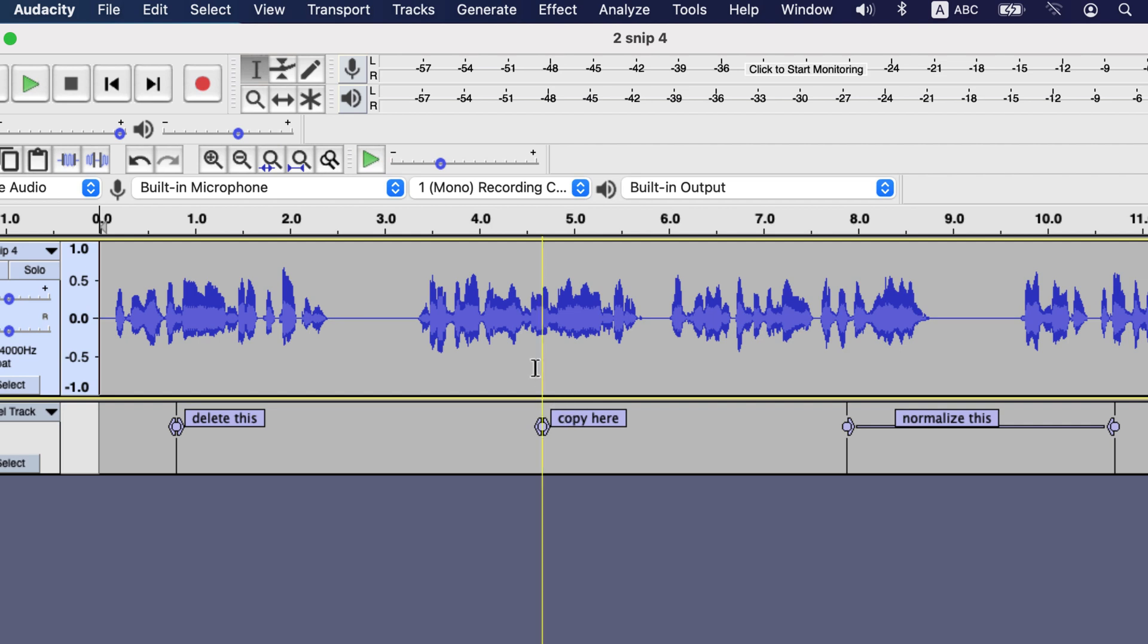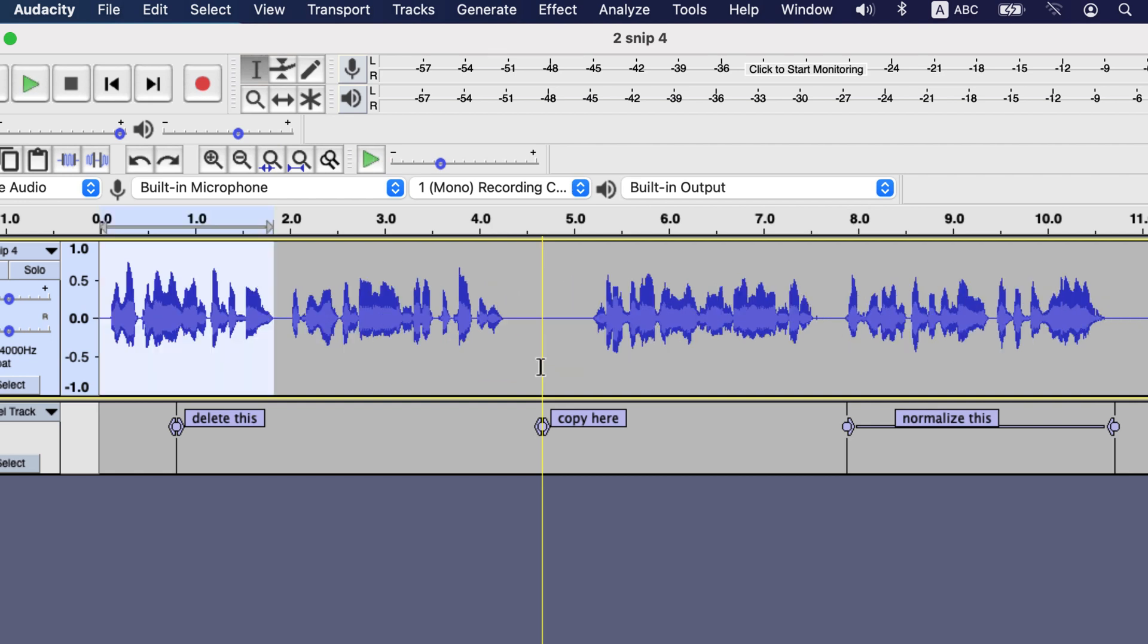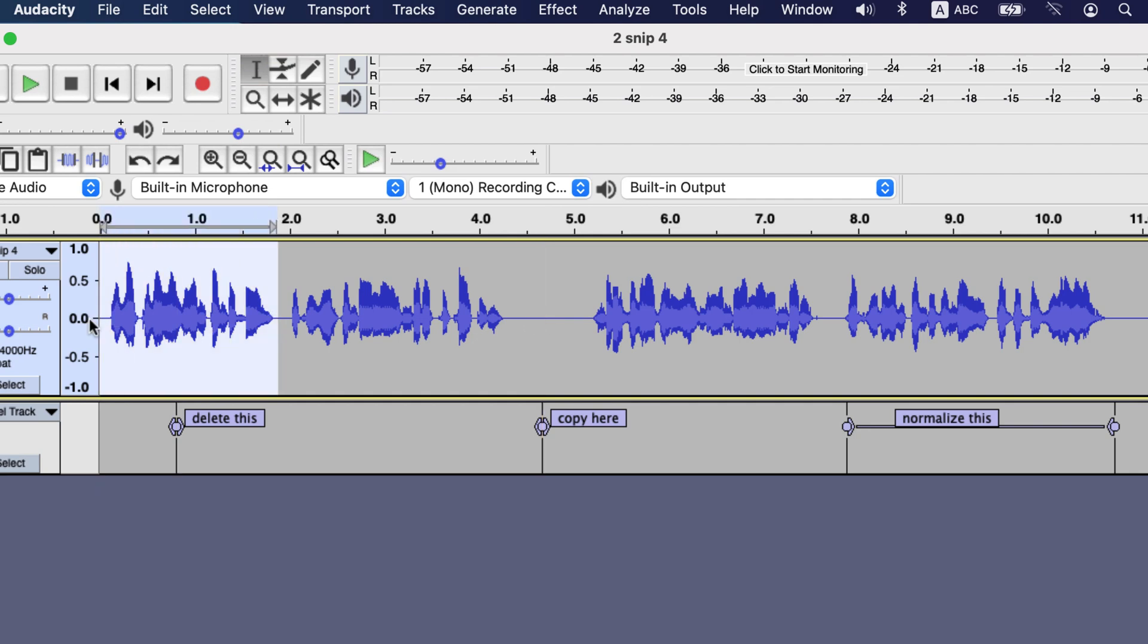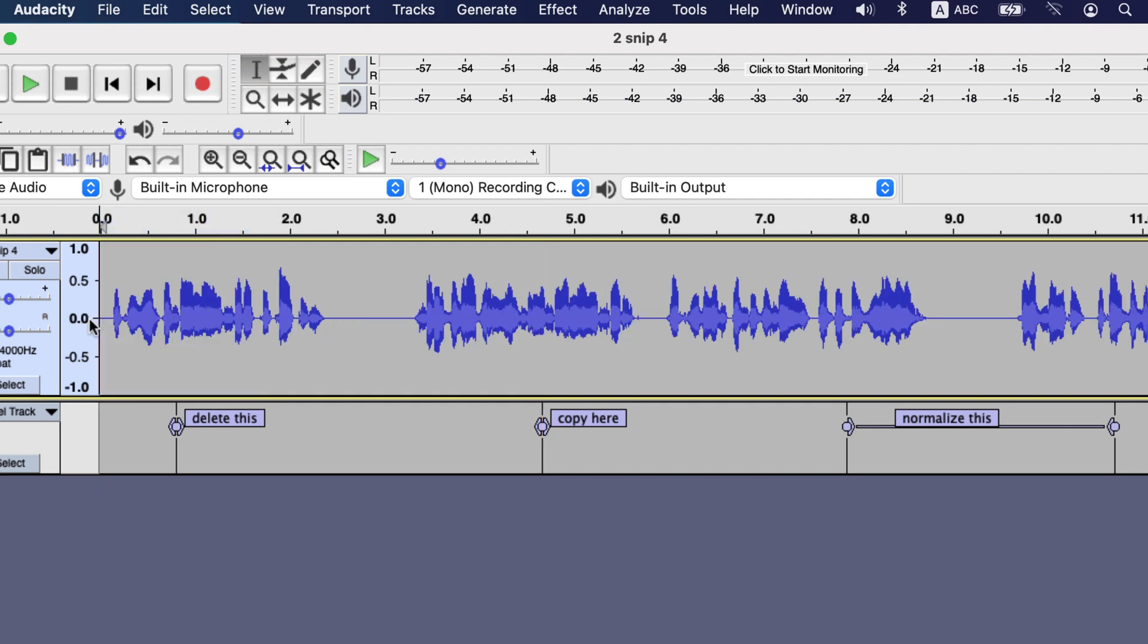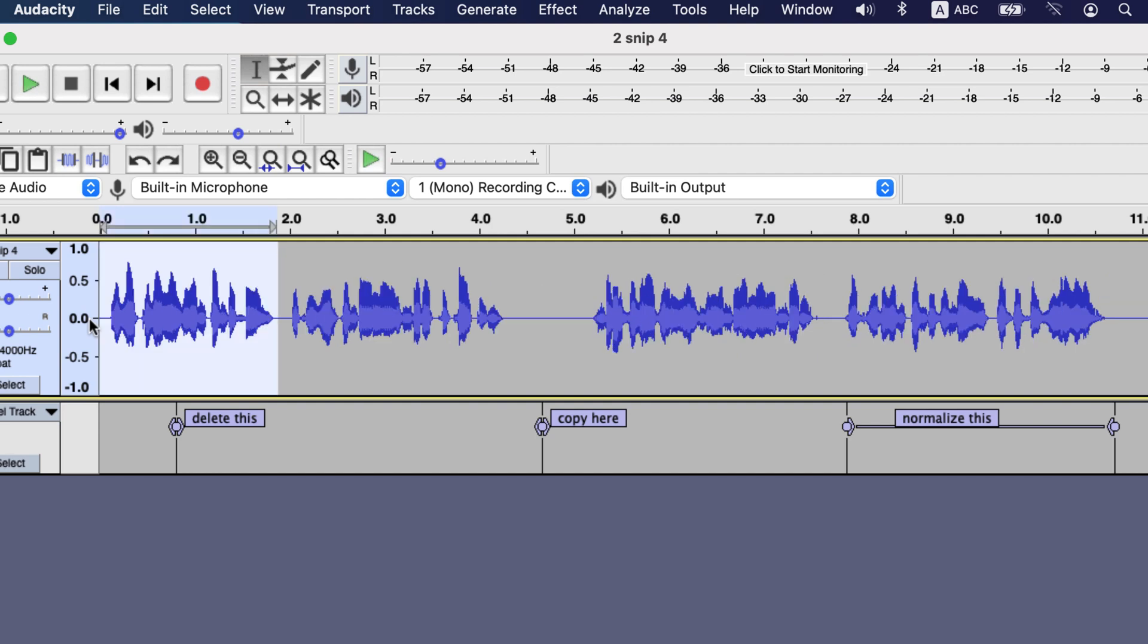Notice the copy here label, it was in a blank point, now shifted. I undo the delete, command Z or control Z, and you see the original position of the copy here label. As soon as I delete something before this, the label is no longer in place.